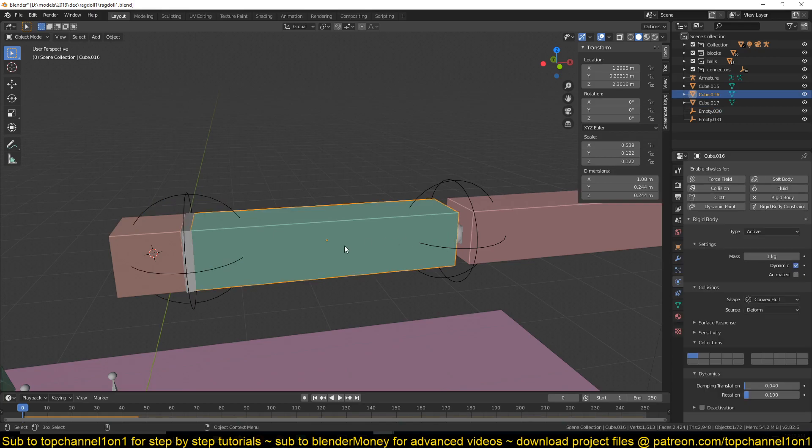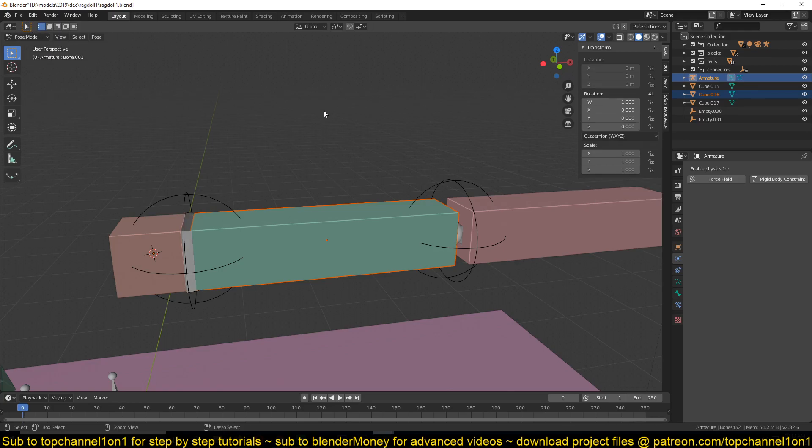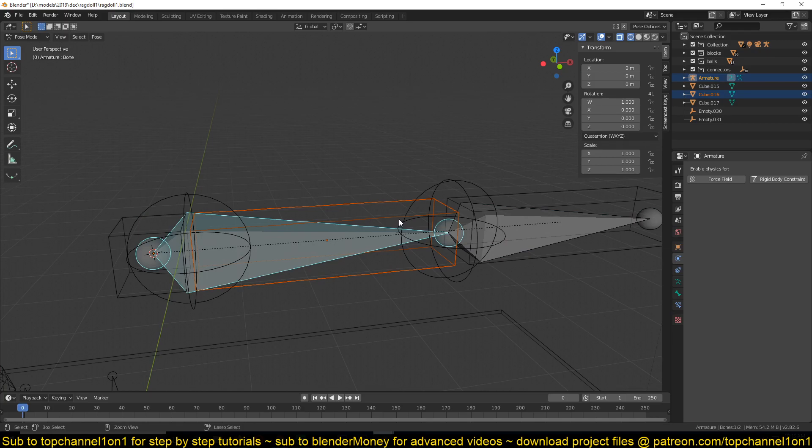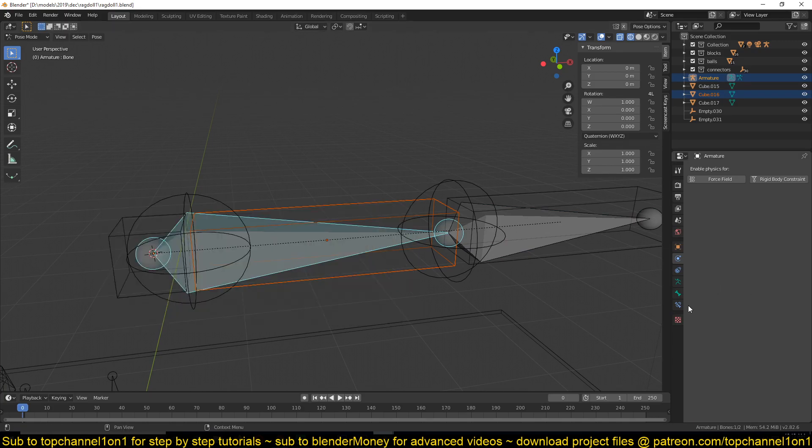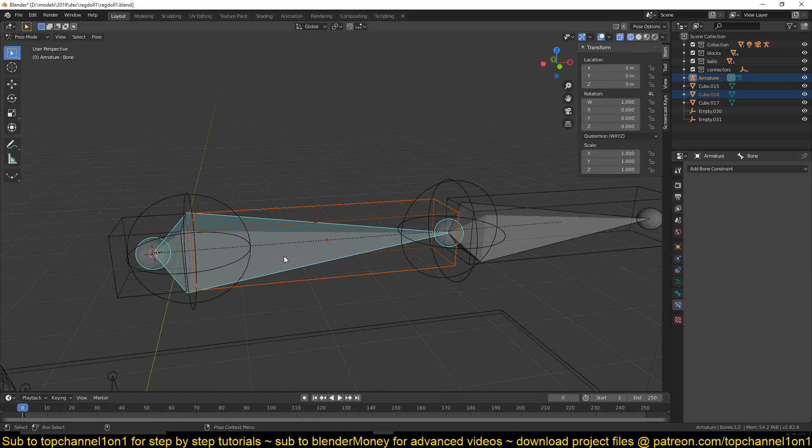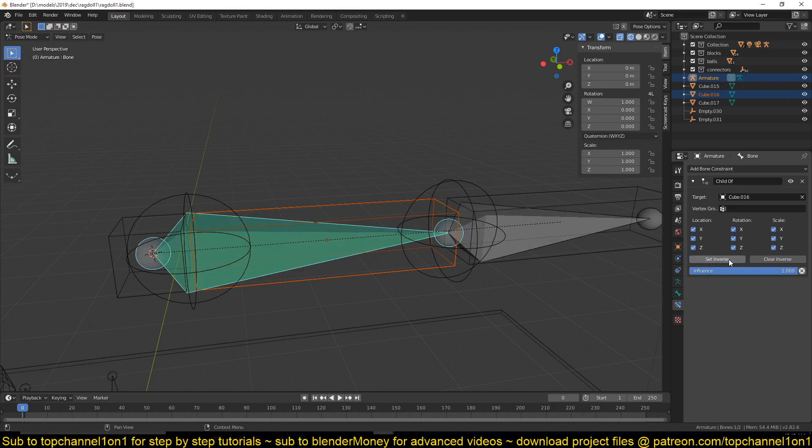Select the object you want to parent it to - in this case it would be this here because it's that shoulder bone. Select that, then select the armature, then go to pose mode using Control+Tab or just go to the dropdown here. Select that bone and use the shortcut Ctrl+Shift+C to get the constraints menu, or just go to bone constraints and add a child of constraint.